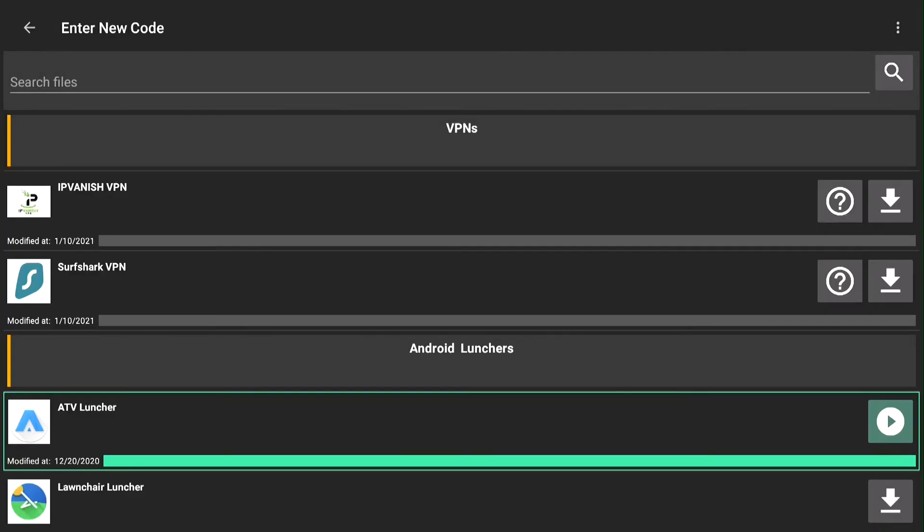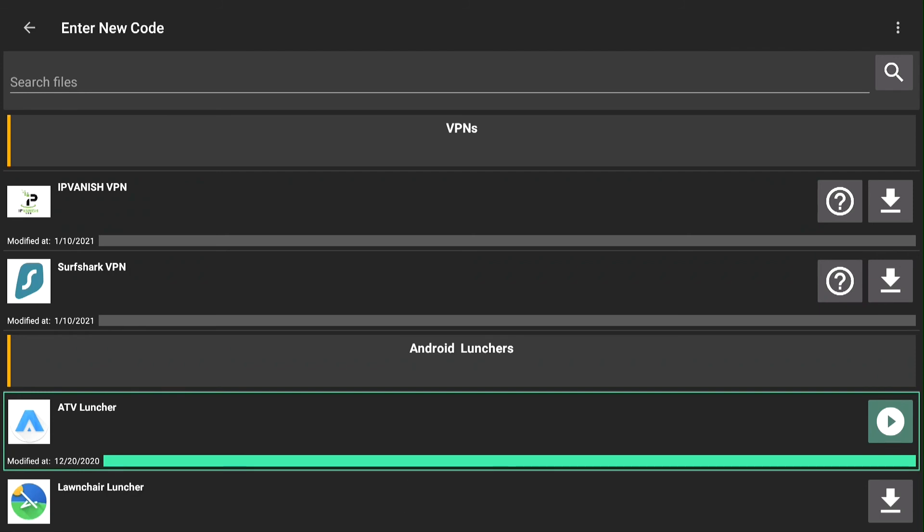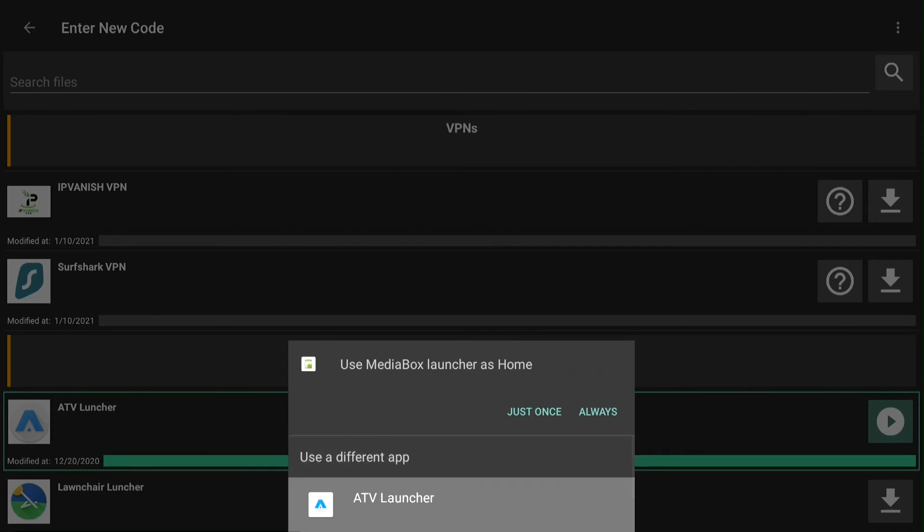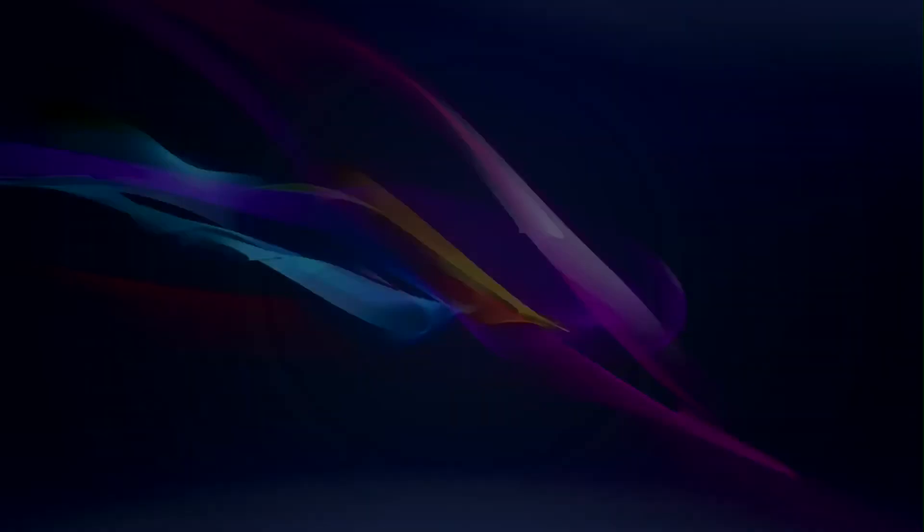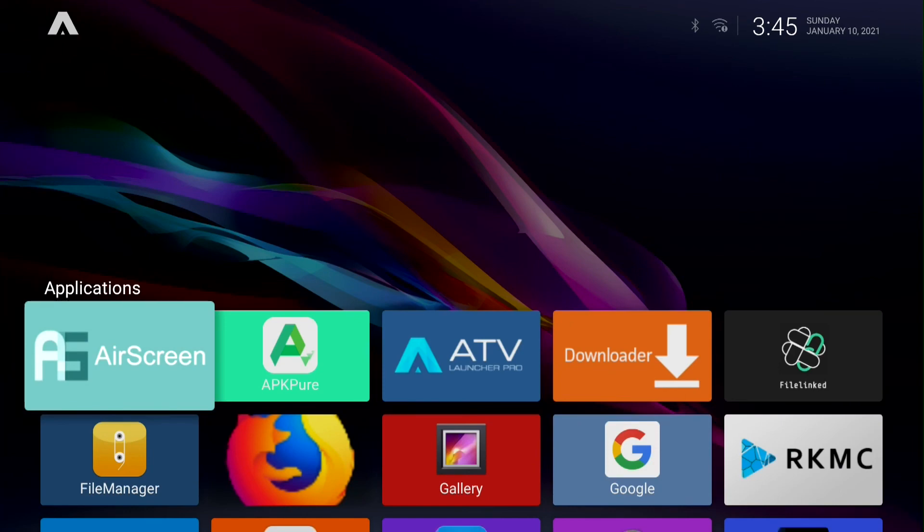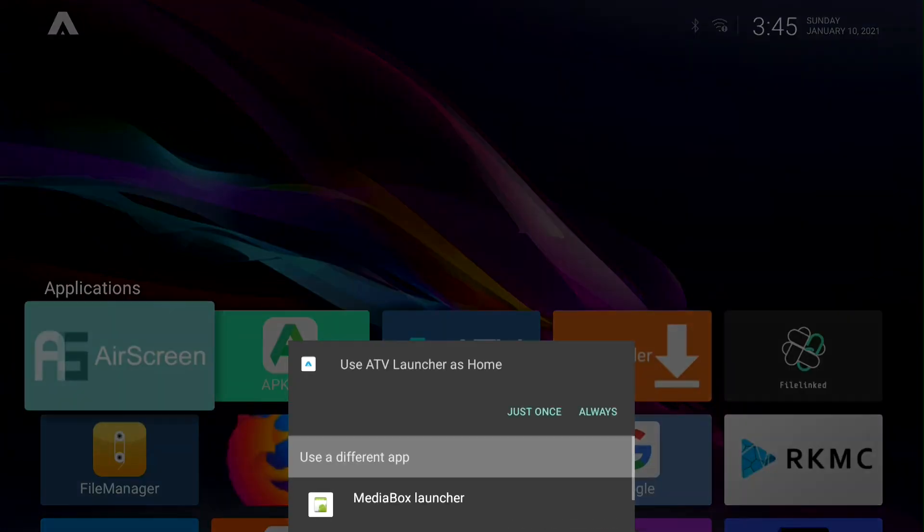After it says install success at the bottom, push the home button. Select ATV launcher once it loads. Push the home button again. Select always.